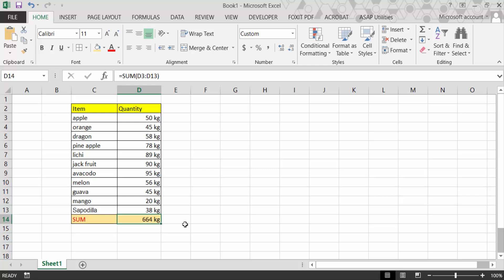So that's how you sum cells which include text along with numbers in Excel. I hope you enjoyed this video. Thanks for watching and don't forget to subscribe to my channel. Thank you.